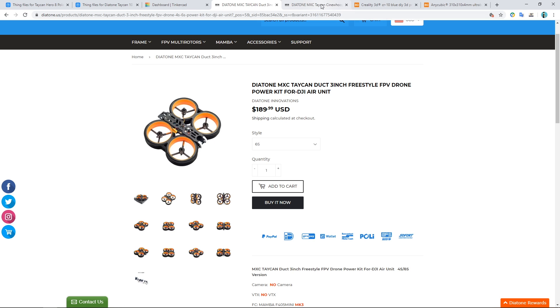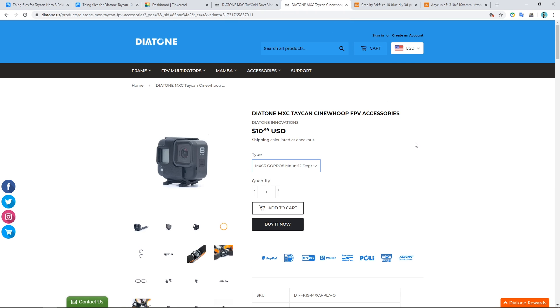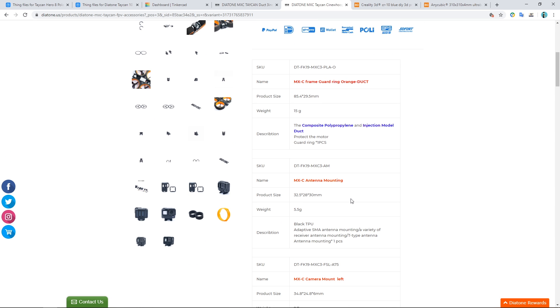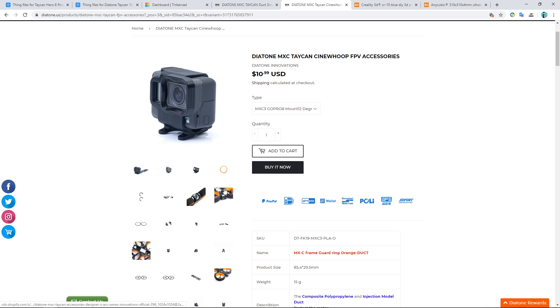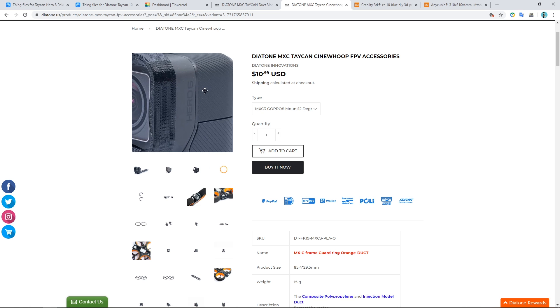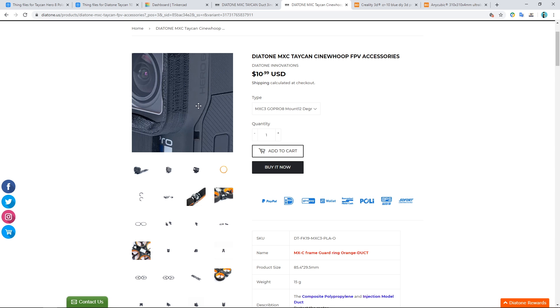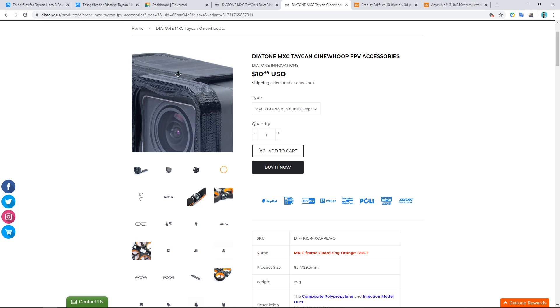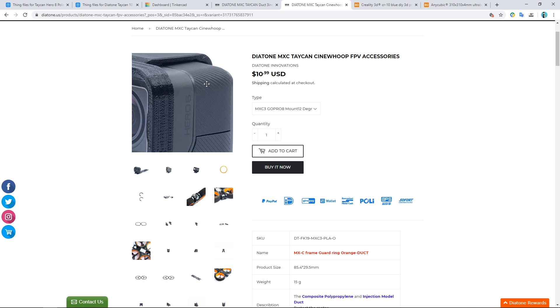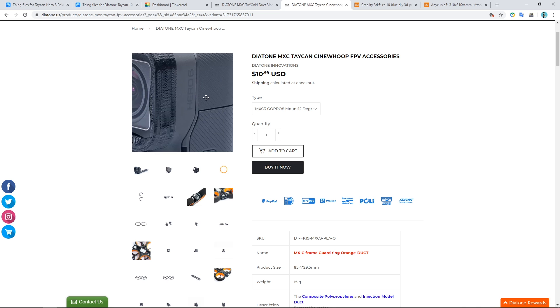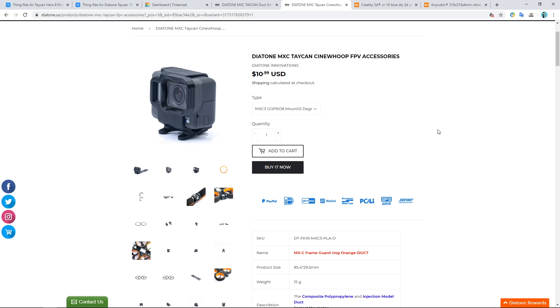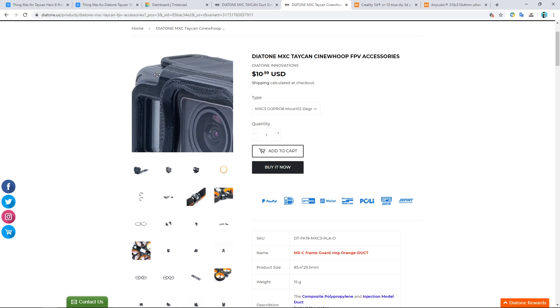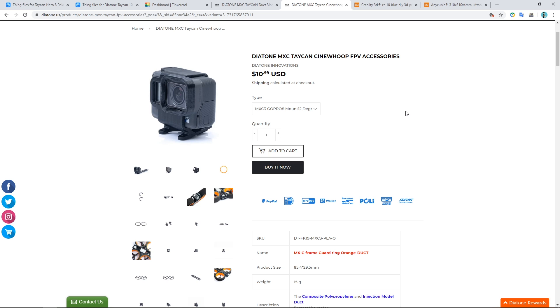Now Diatone do sell mounts for different action cameras like the Hero 8 and Hero 6. One thing that is really annoying is that GoPro from the Hero 5 have retained the same shape, but on the Hero 8 they have changed the shape at the top. So usually I would just go and buy one of these mounts, but I'm a little bit strapped for cash at the moment and I've got a 3D printer so I thought I would make one myself.